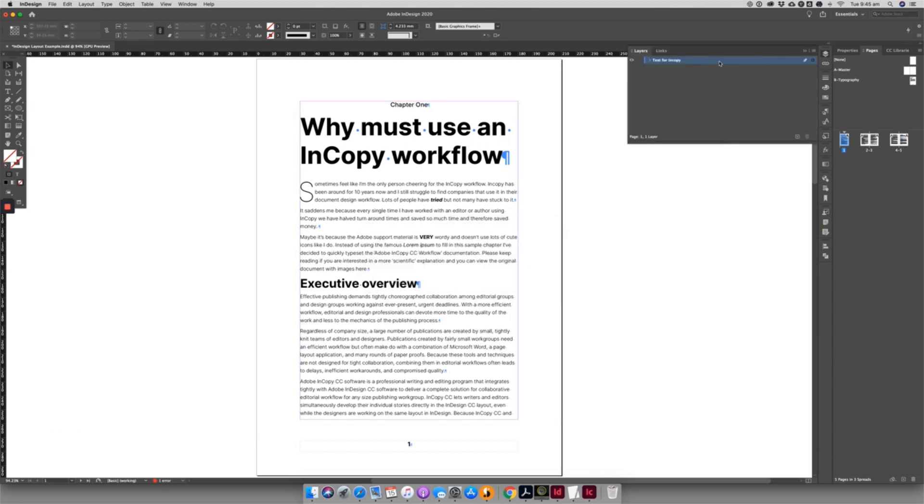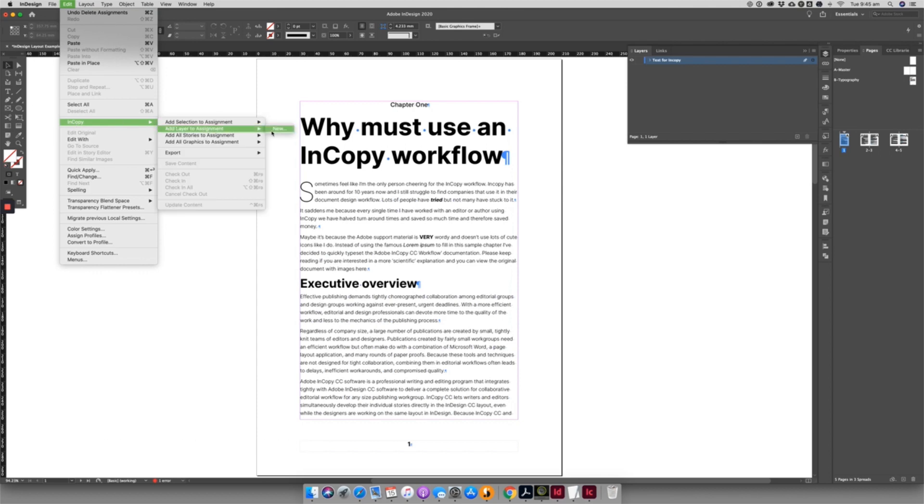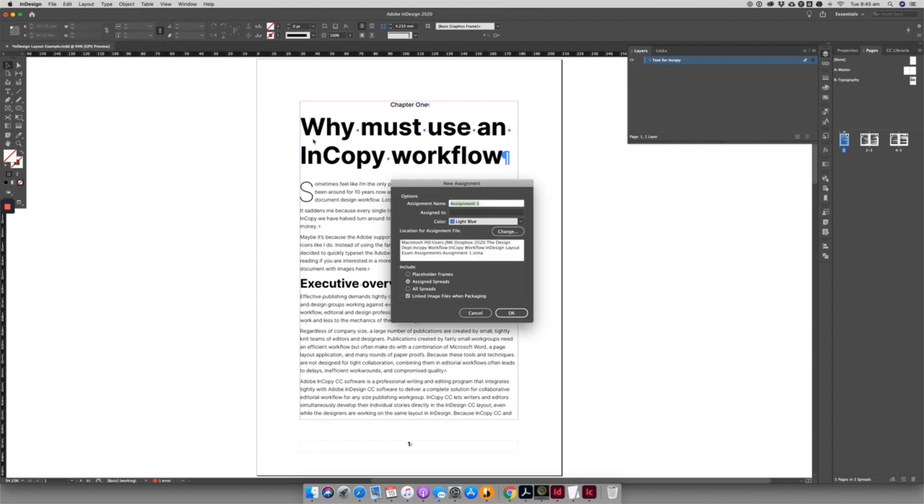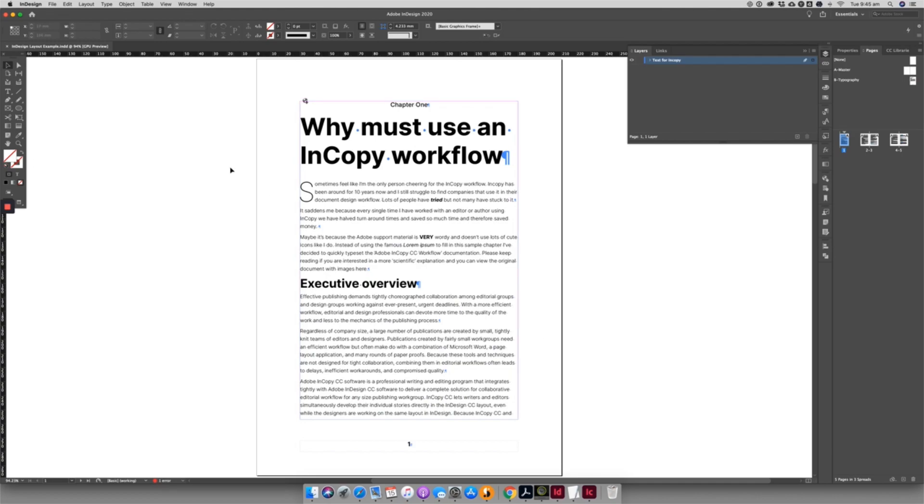If in the future you want to re-link the content to InCopy, simply use Edit InCopy Assign Layer to InCopy, and all the text on that layer will be editable again. Easy peasy.